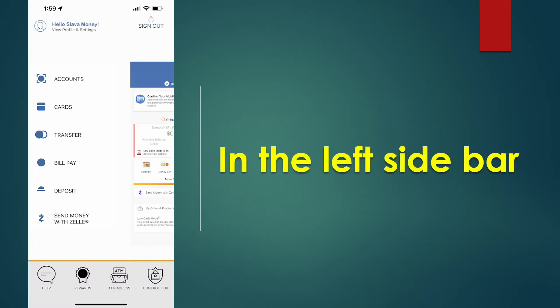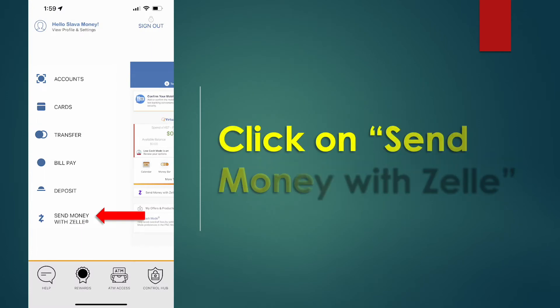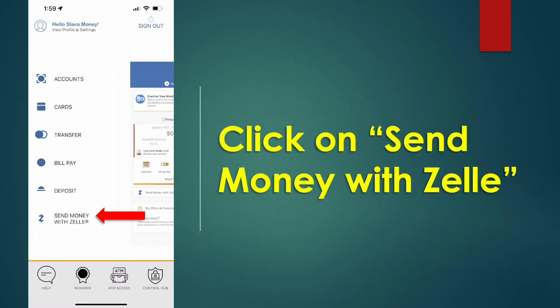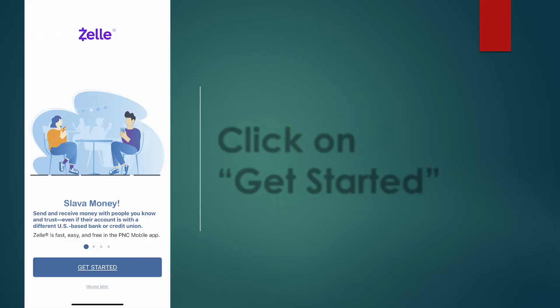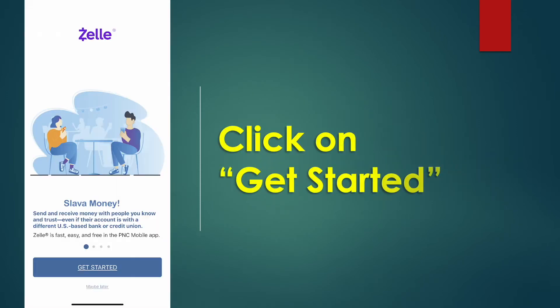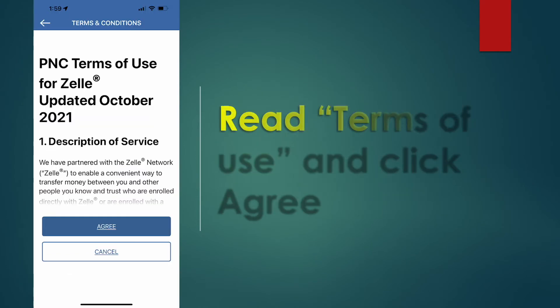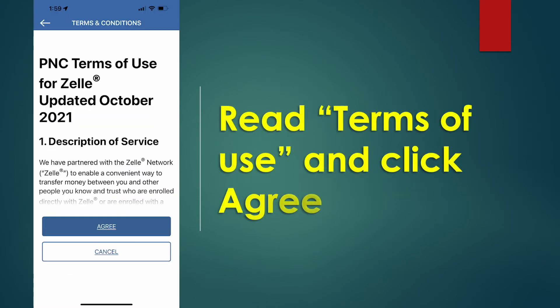In the left sidebar, tap on Send Money with Zelle. Next, click on Get Started. Then you have to read and accept the terms of use for Zelle.